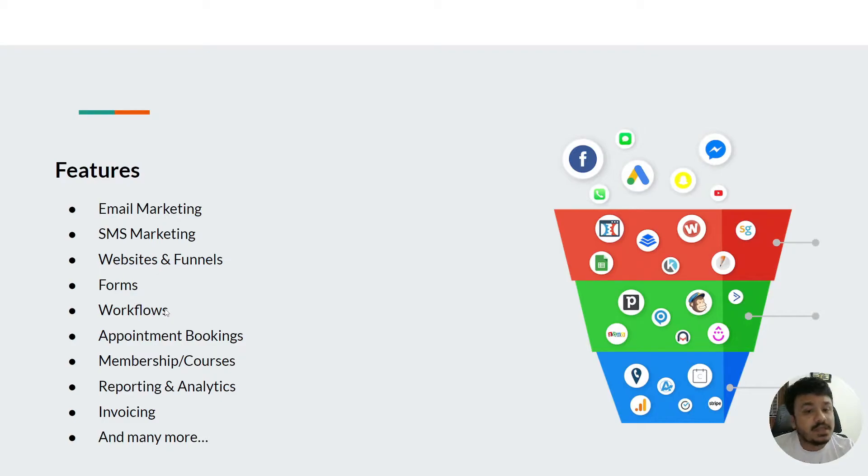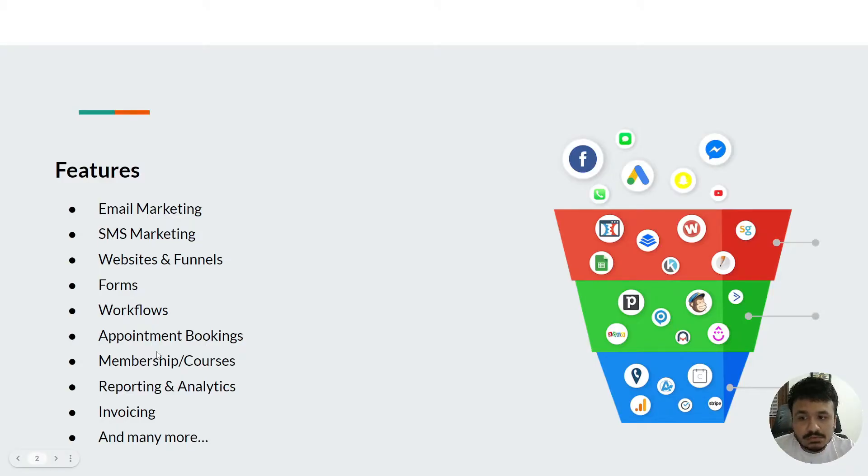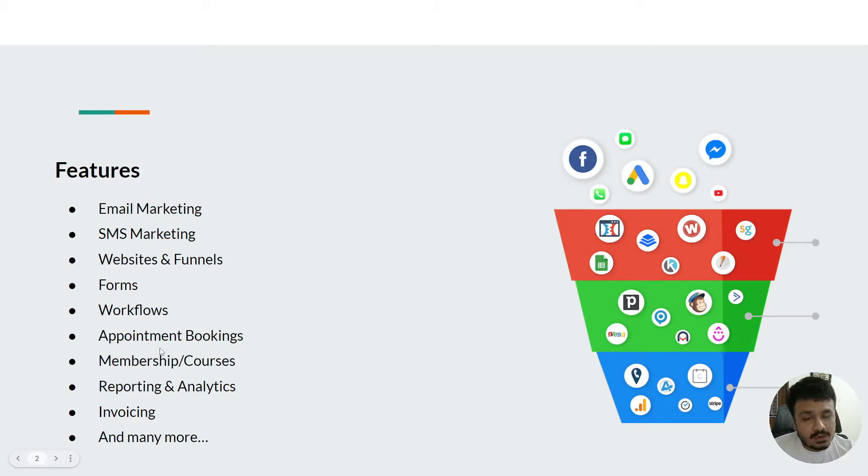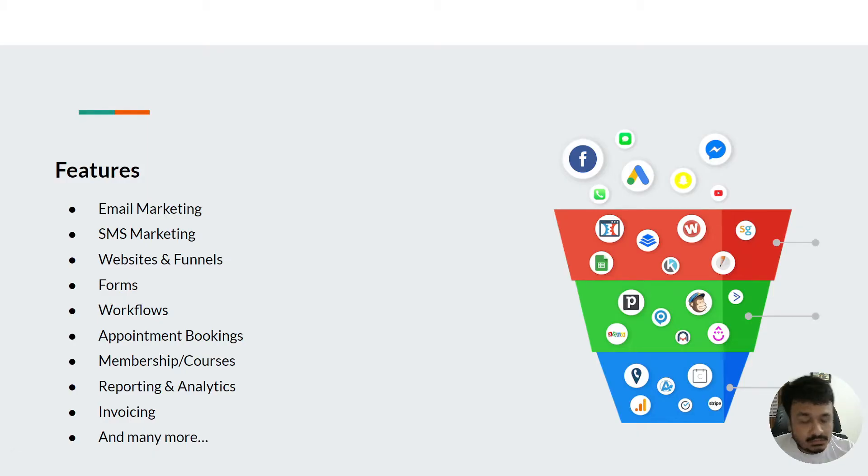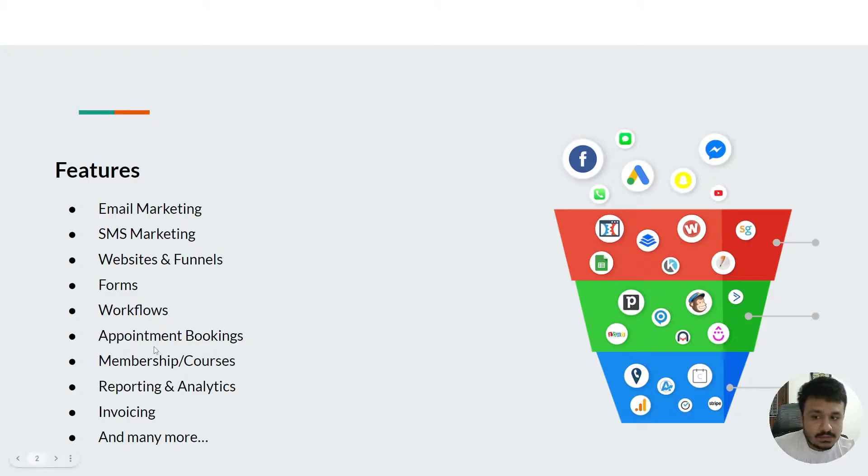You can create appointment booking calendars so people can book appointments with you, people can book classes, and all sorts of stuff like that.